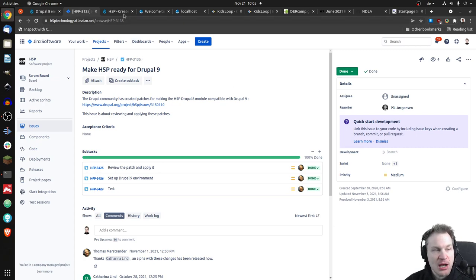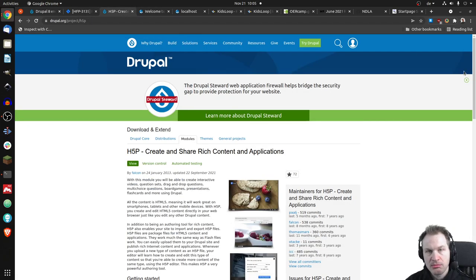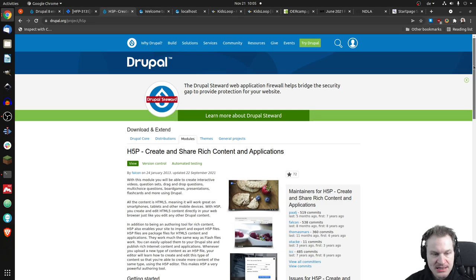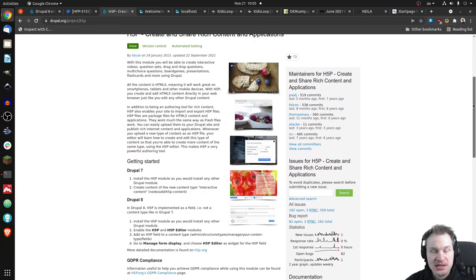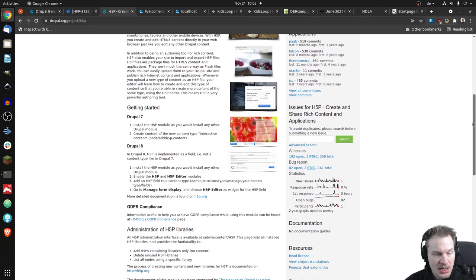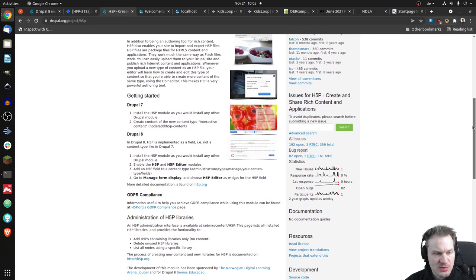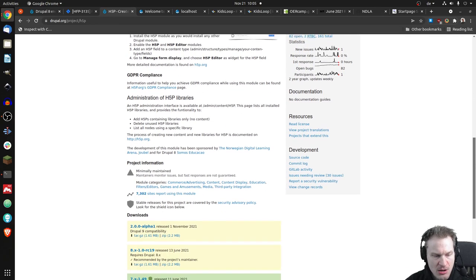So if we now have a look at the project page of H5P on the Drupal side, we can scroll down. That is where you get H5P if you're running Drupal. And you will see Drupal 7, Drupal 8, no Drupal 9, but if we scroll down a little...